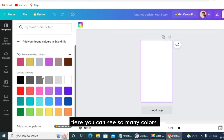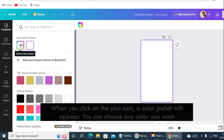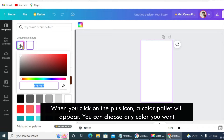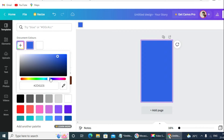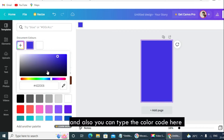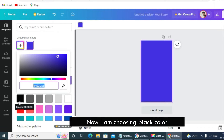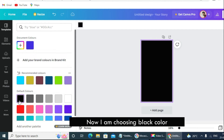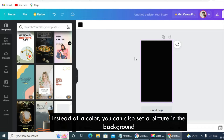Here you can see so many colors. When you click on the plus icon, a color palette will appear. You can choose any color you want, and you can also type the color code here. Now I am choosing black color. Instead of a color, you can also set a picture in the background.